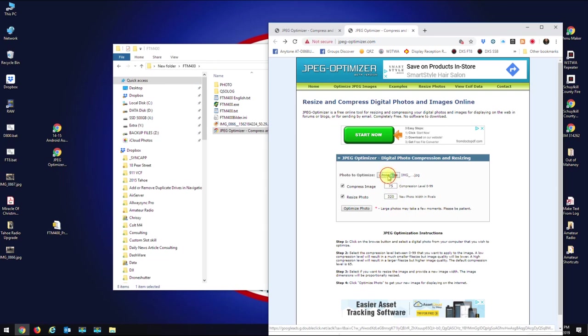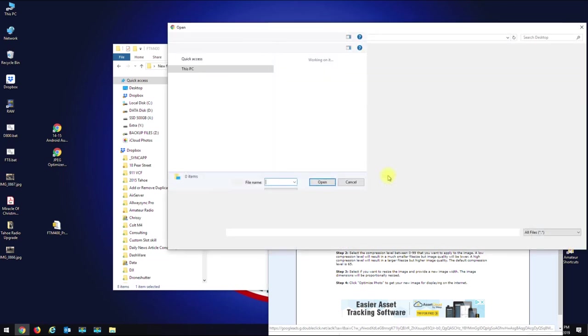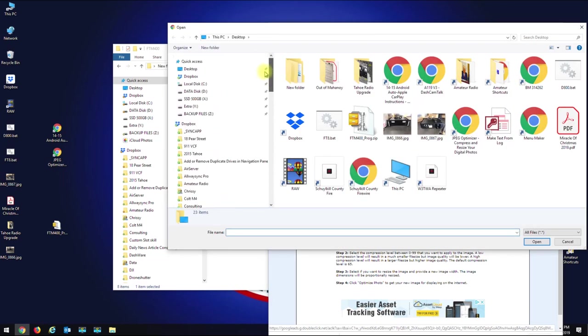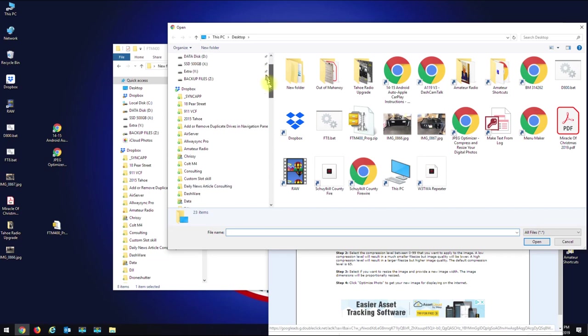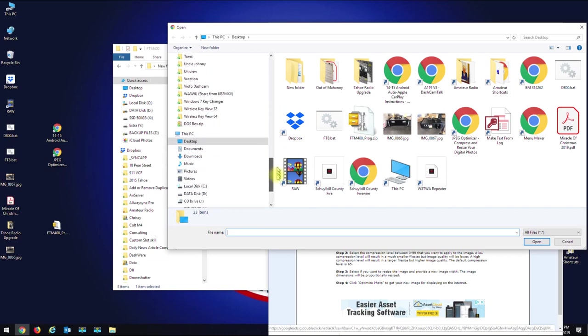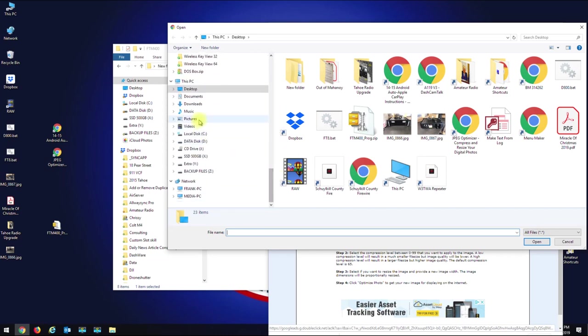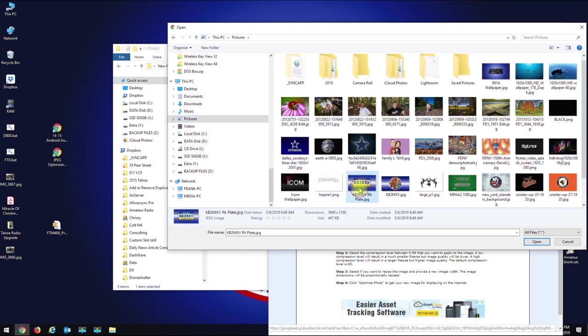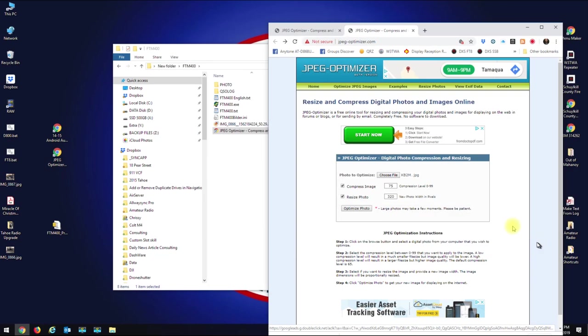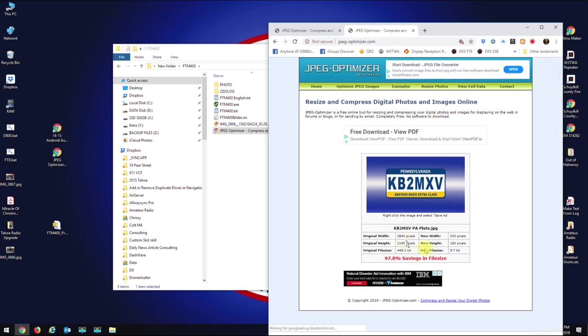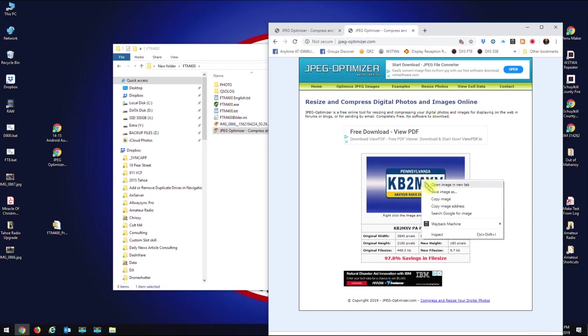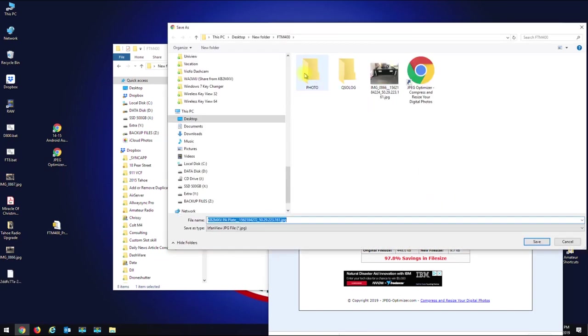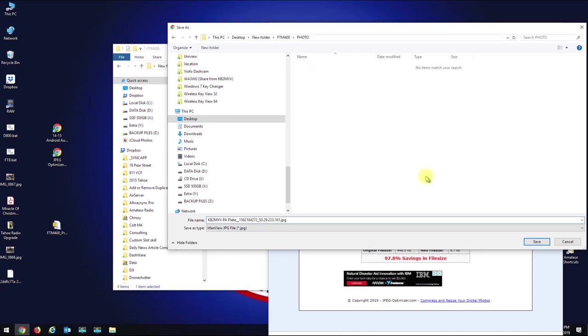And let's grab two more images. So let's just go to my pictures folder, and I'll get my callsign plate, which is a 4K image. Same thing, 75% compression, 320 on the long side, we'll optimize photo. This went down to 10K, so I'm going to save image as, and again I'm going to put it right into the photo folder.